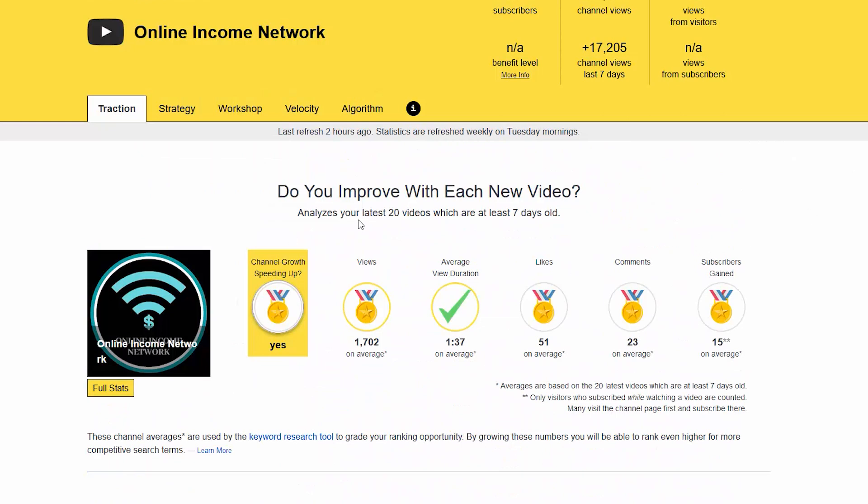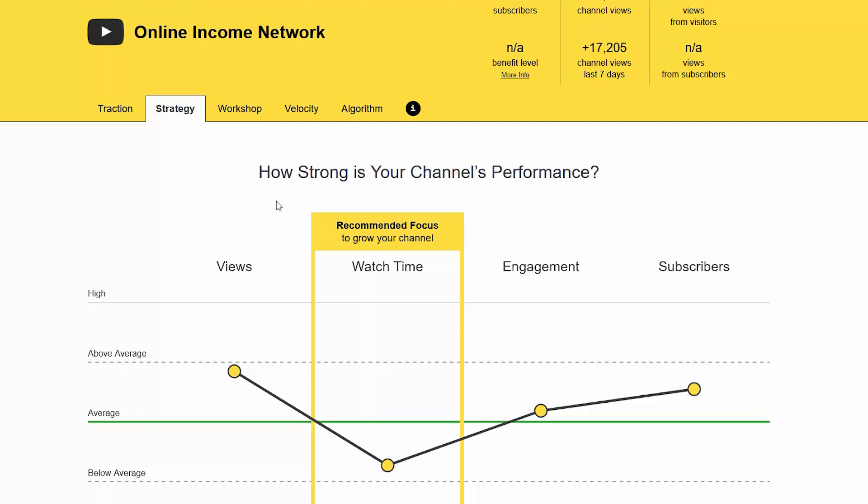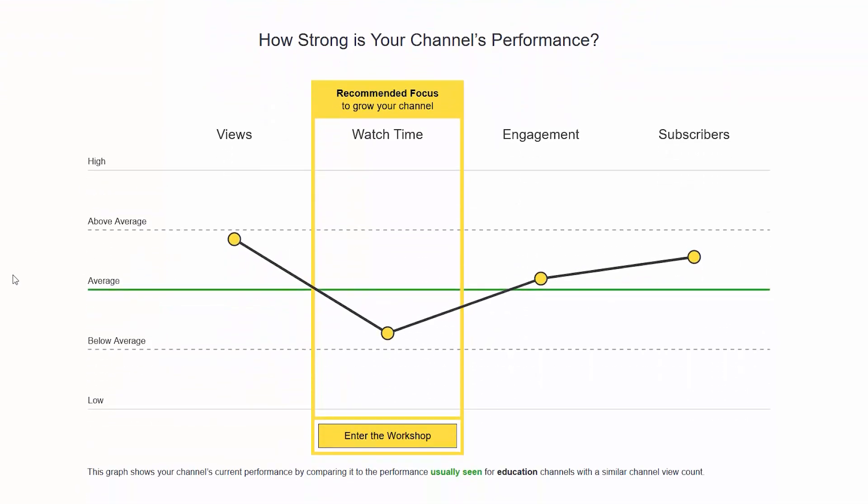Let's go to strategy. On strategy it says how strong is your channel's performance. You can see that I have used watch time, engagement, and subscribers, and then you have the average and how I'm doing as far as the average is concerned. My views, my engagement, and my subscribers are doing above average, but it says that I can focus on my watch time.